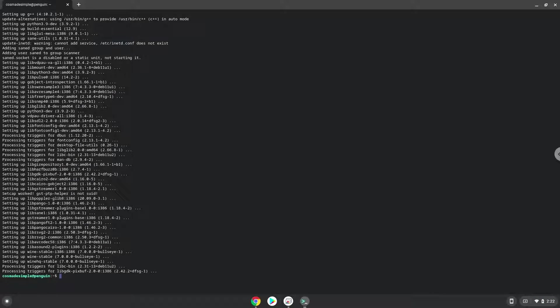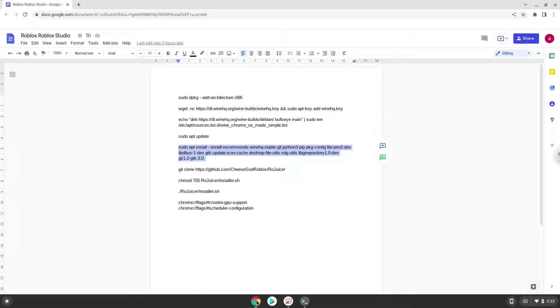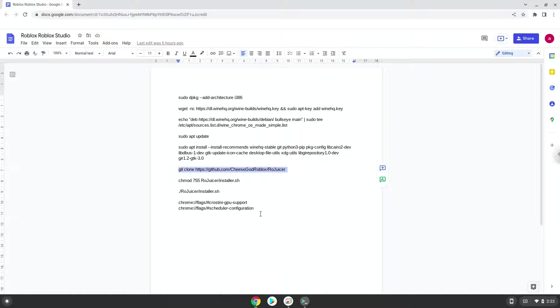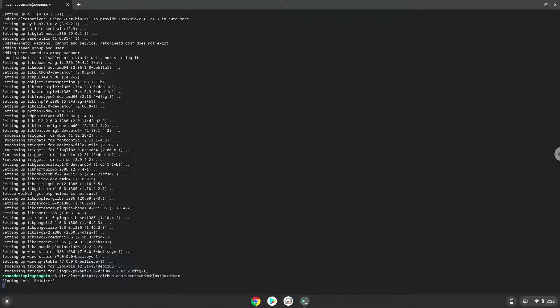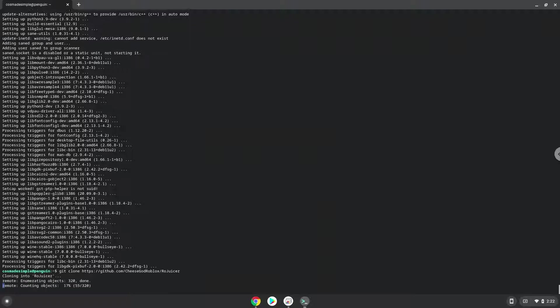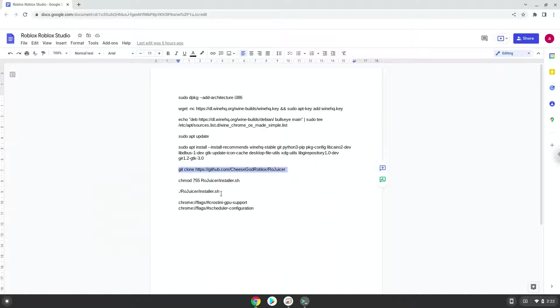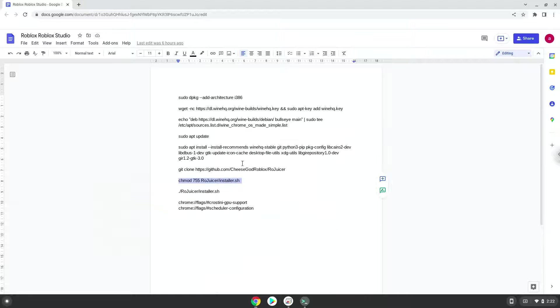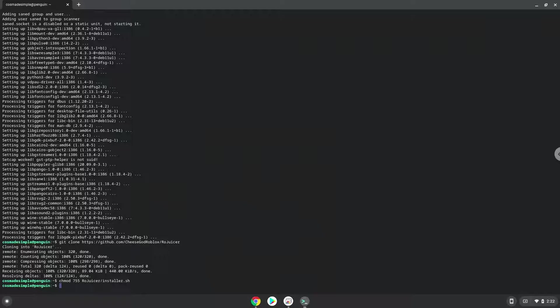Now we will download a script that allows us to install GrapeJuice on our Chromebook. Now we will make the script executable as a program. Now we'll run the script.